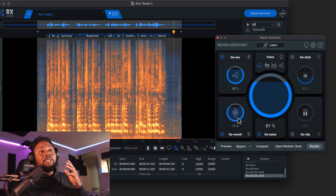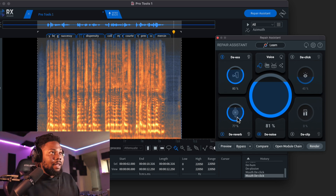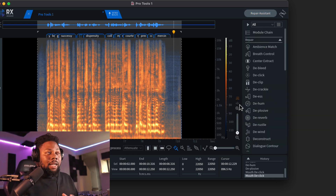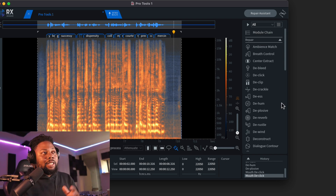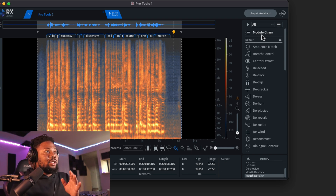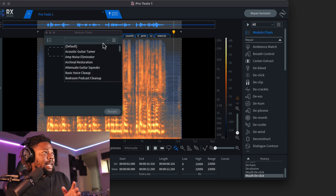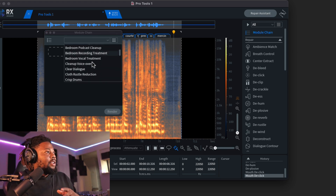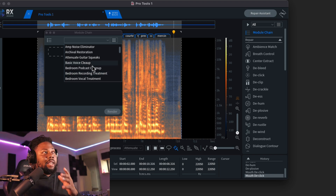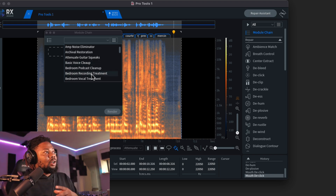Let's move on to the next one — Module Chain. Module Chain is another new feature in RX10. You go over here to this section where we have all the effects, and you'll see Module Chain right here. Click on it at the top right and scroll down — you have different situations that will help you based on your needs: whether you're recording in your bedroom, doing a podcast, recording a song, or just want some basic vocal cleanup. This is a really great option if you're a beginner or advanced, and you can take a lot of those frequencies that make your recording sound bad and make them sound a whole lot better.